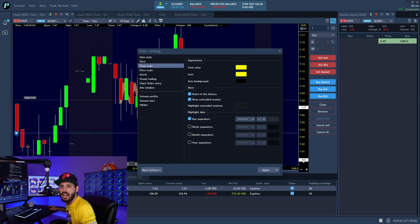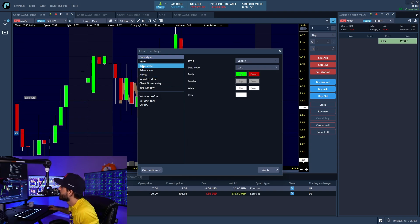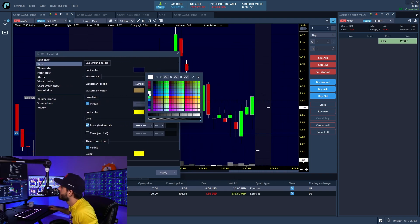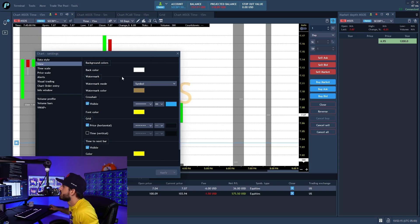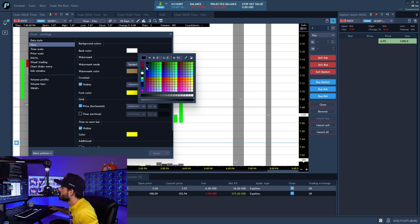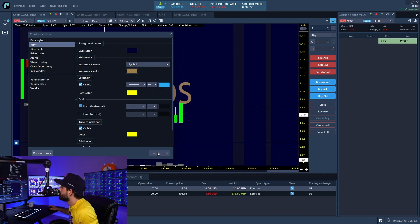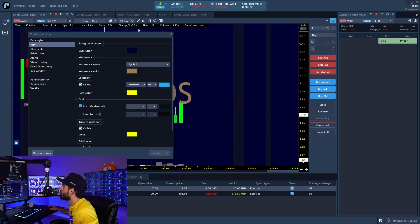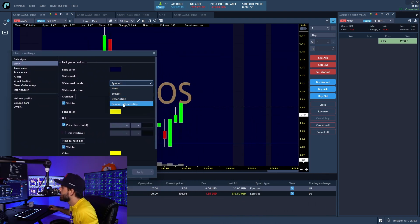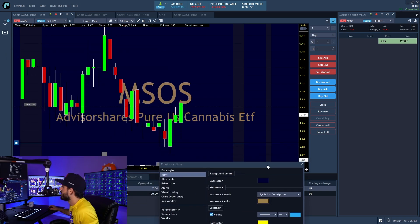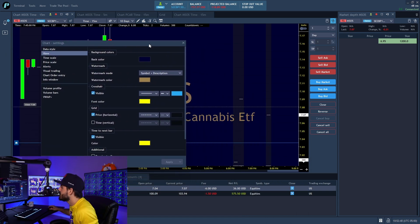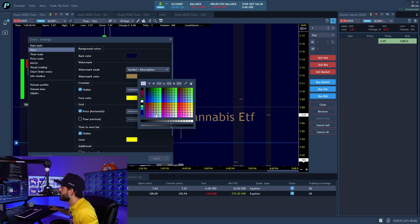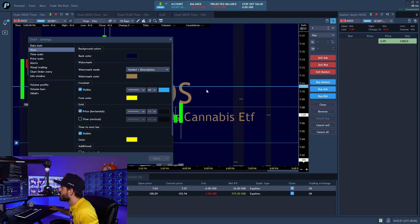Let's take a look at how to change the colors. Say I wanted to make the background white — there it is, but it's a bit ugly. I'll go back to dark blue. I like dark blue; black is also an option — some people like black charts, it just depends on preference. For me I like dark blue. Then there's the watermark — I like to show the symbol, but you can also add the symbol name. You can see it's the AdvisorShares Pure Cannabis ETF. You can change the color and opacity to make it darker.